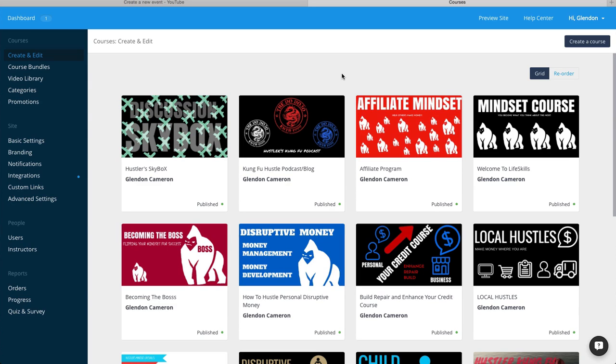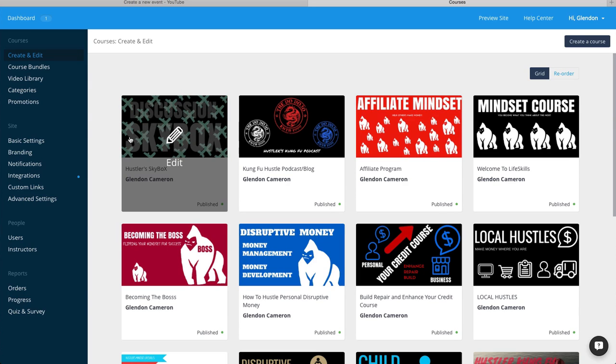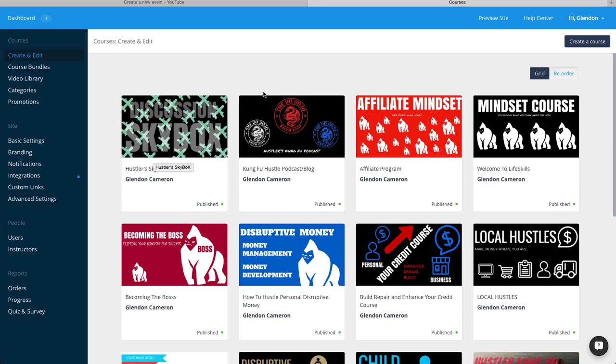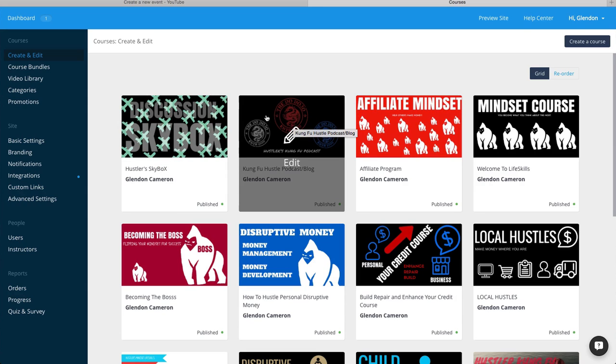Let me just run through it for you. This is the Hustler Skybox. This is just going to be a discussion board, nothing else, but it's going to be a lot of fun.